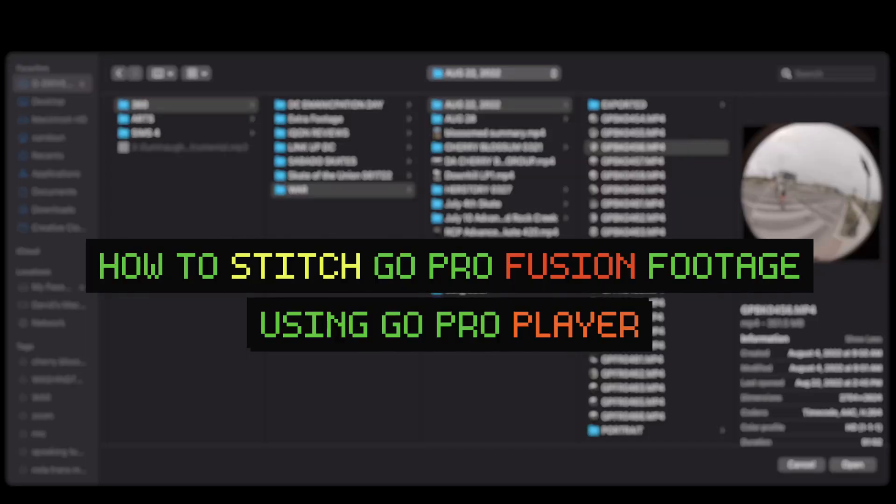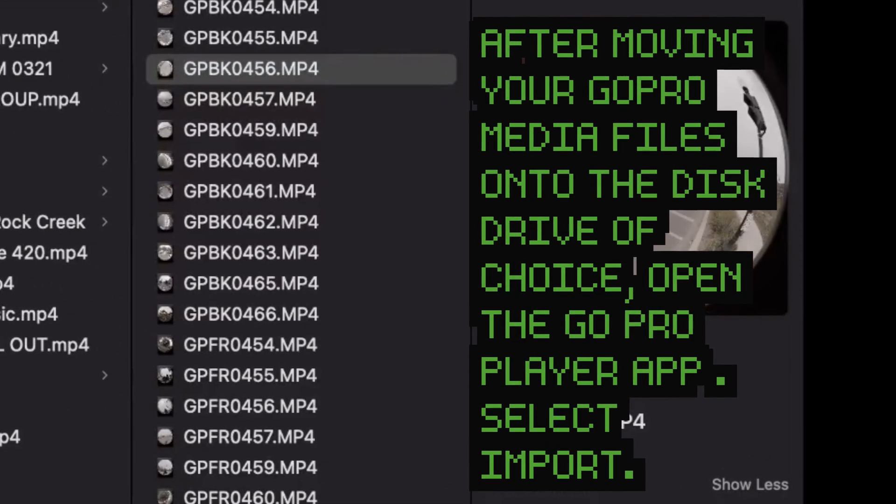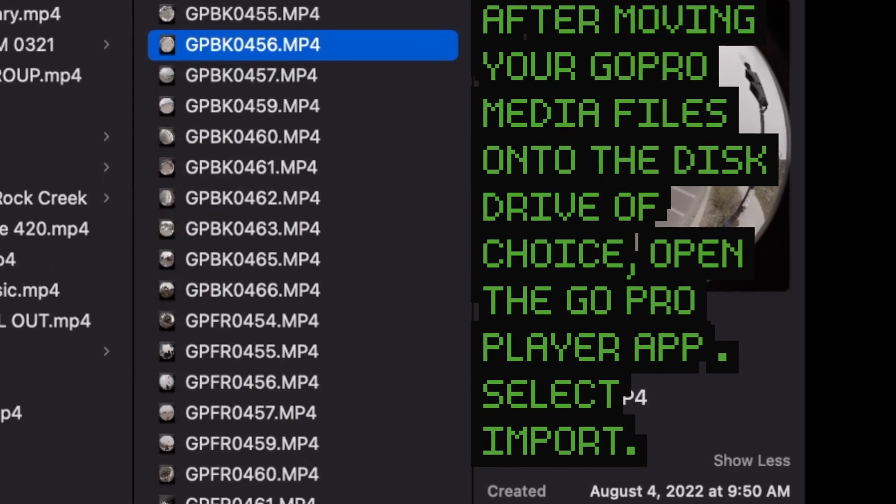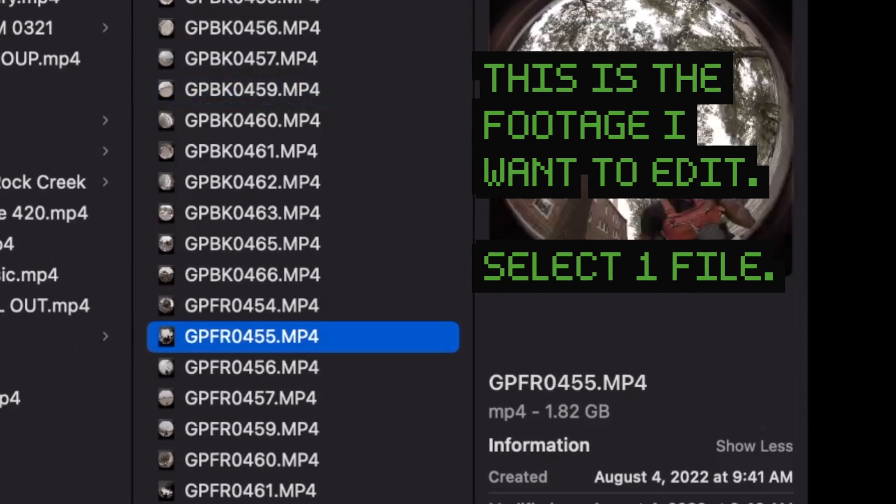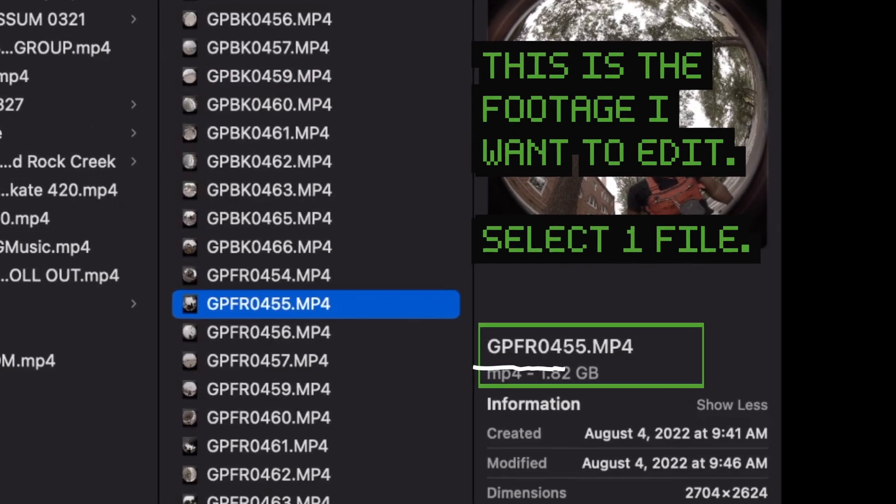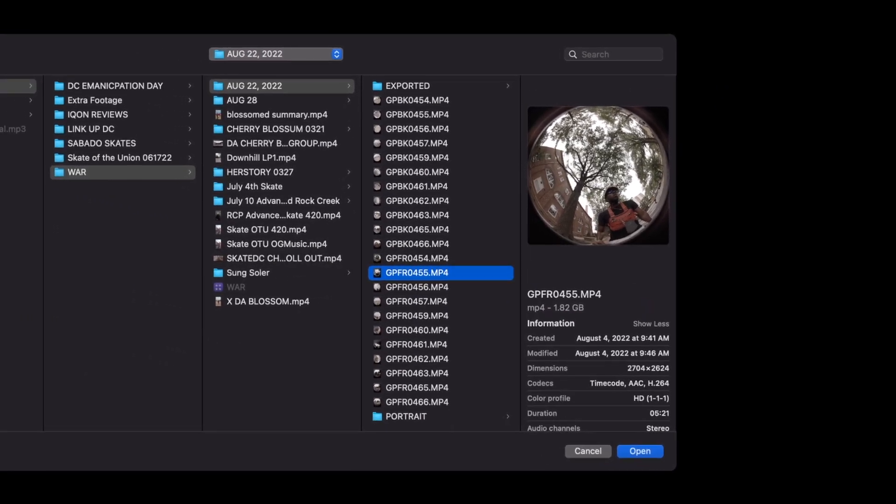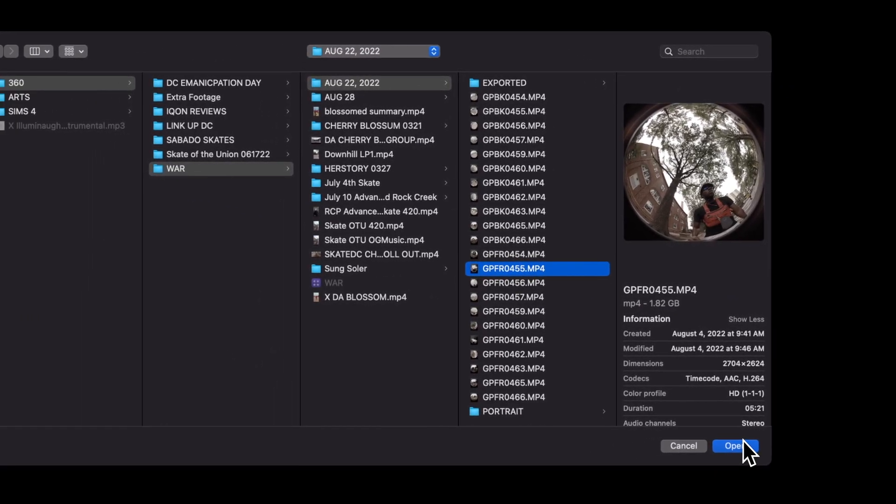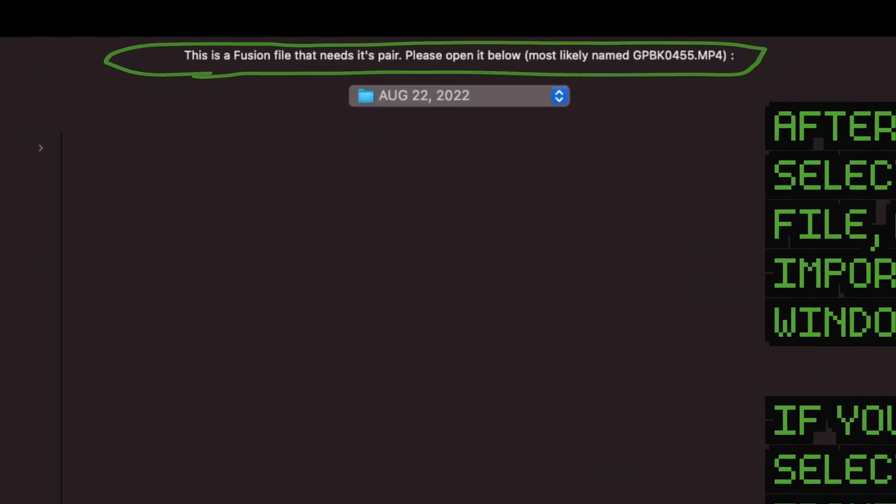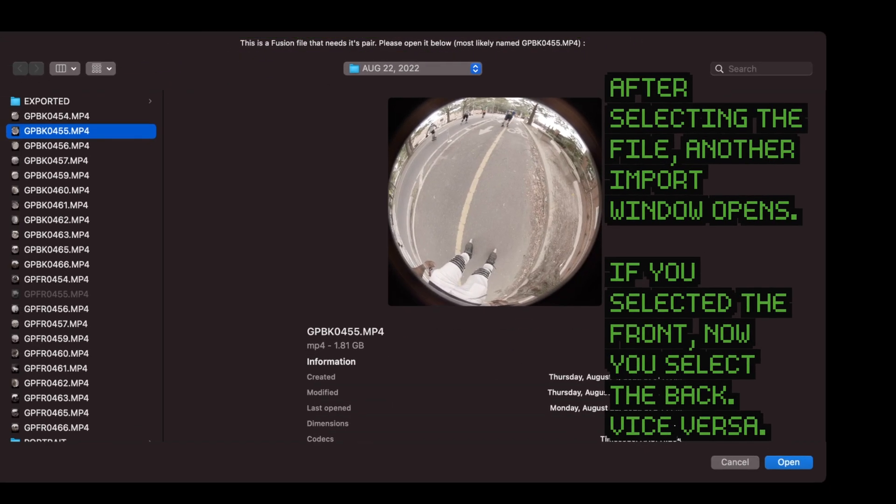What I will do is locate the file that I want. So of course, as usual, you select GoPro Front, and what happens at this point is that after you select the footage that you would like, the second step is that another window opens and prompts you to select the second piece of footage.